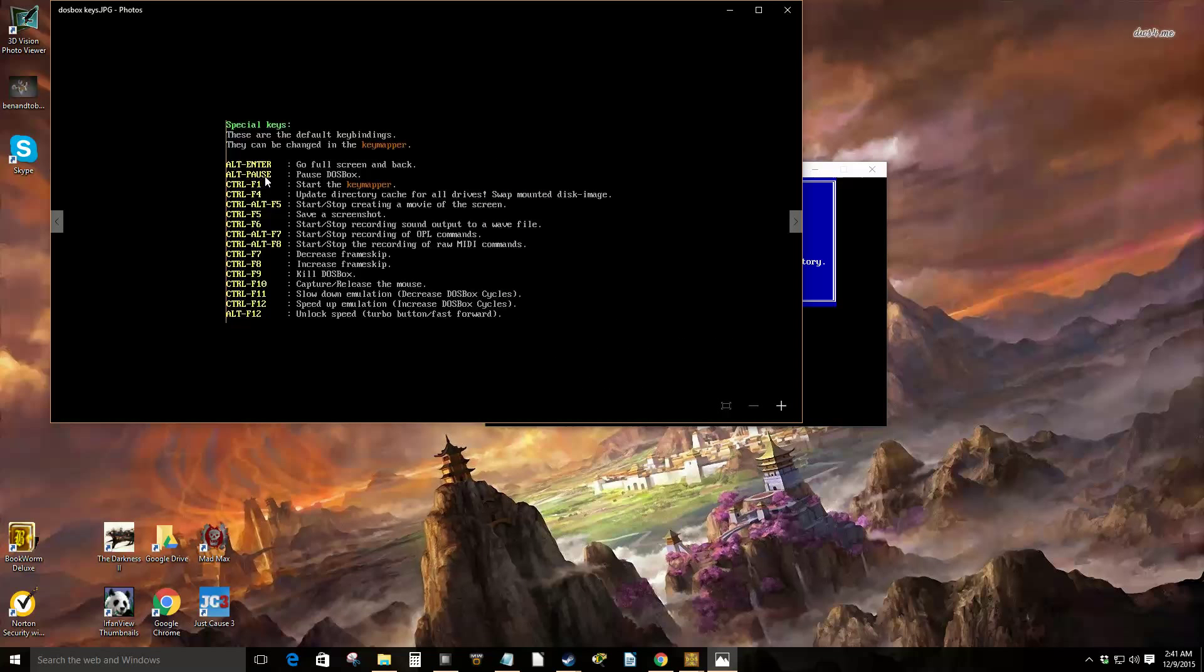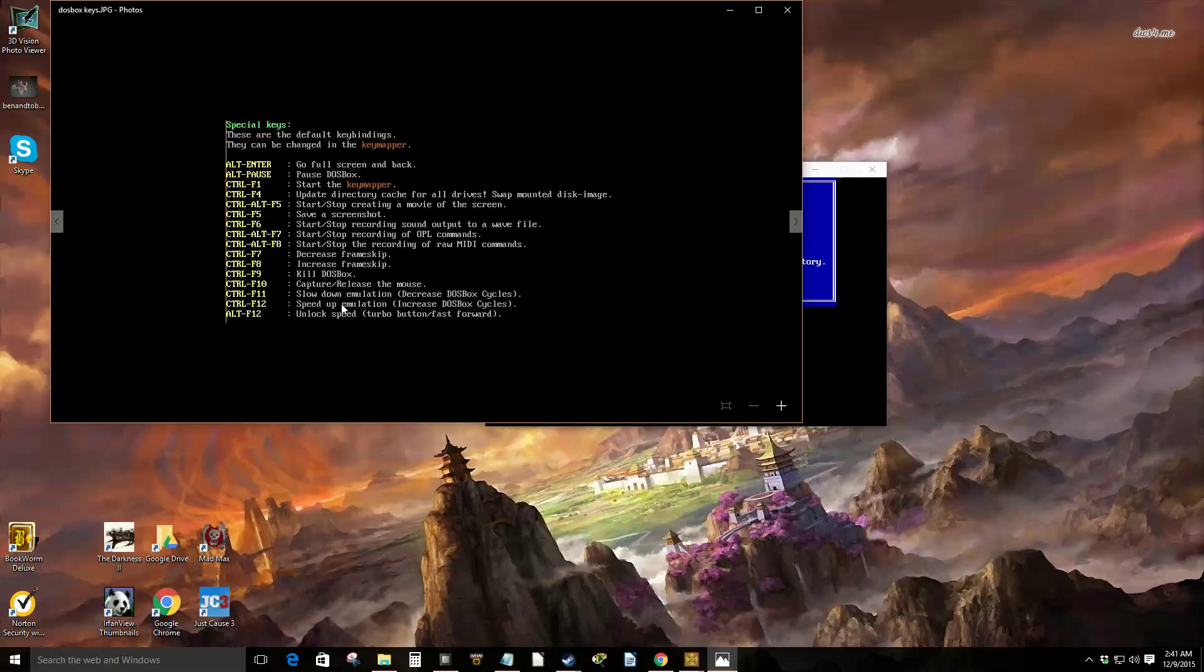type intro. It'll put up times, go through that. You might want to take some screenshots yourself for reference. This will give you increase frameskip, decrease frameskip. These are probably the two most often you'd use. Oh not frame, I mean cycles, yes cycles. Sometimes some games you may have to increase cycles or decrease cycles if they're running too fast or too slow. Ctrl F11, Ctrl F12, those would be important to know.